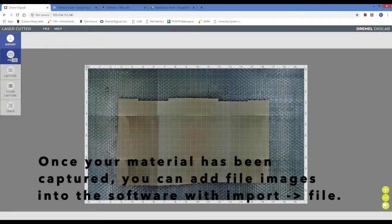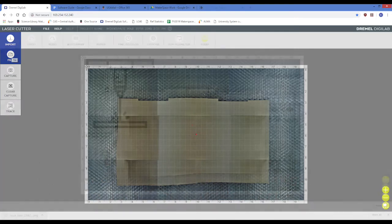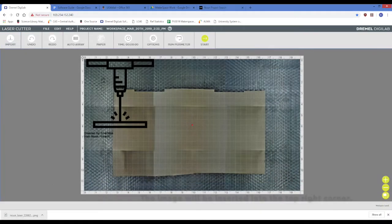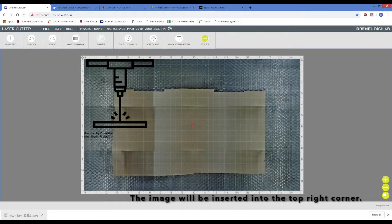When using the capture function, you can import a file image onto the captured image with the Import then File button. The file image will be inserted into the top right corner.